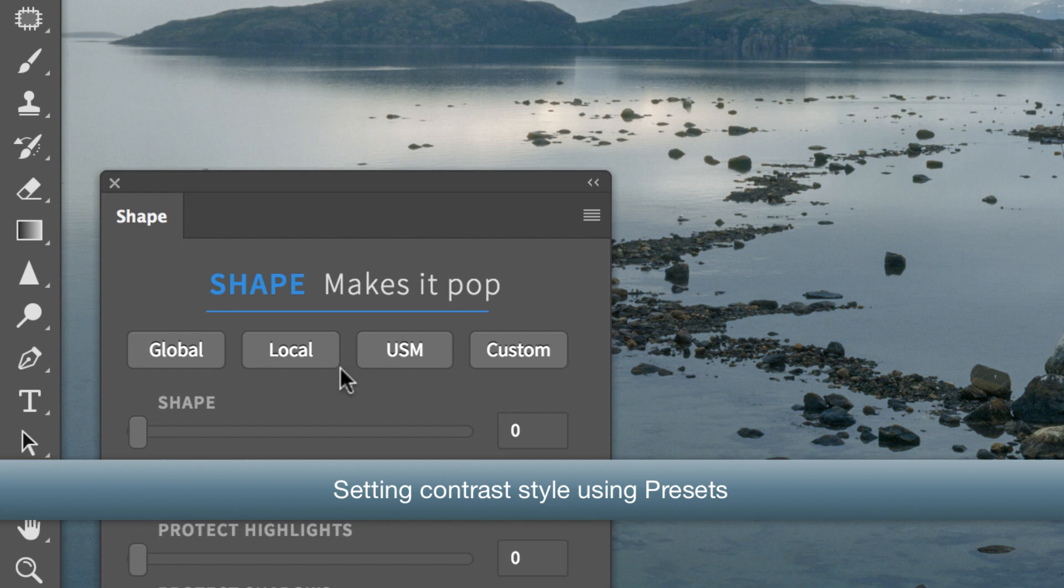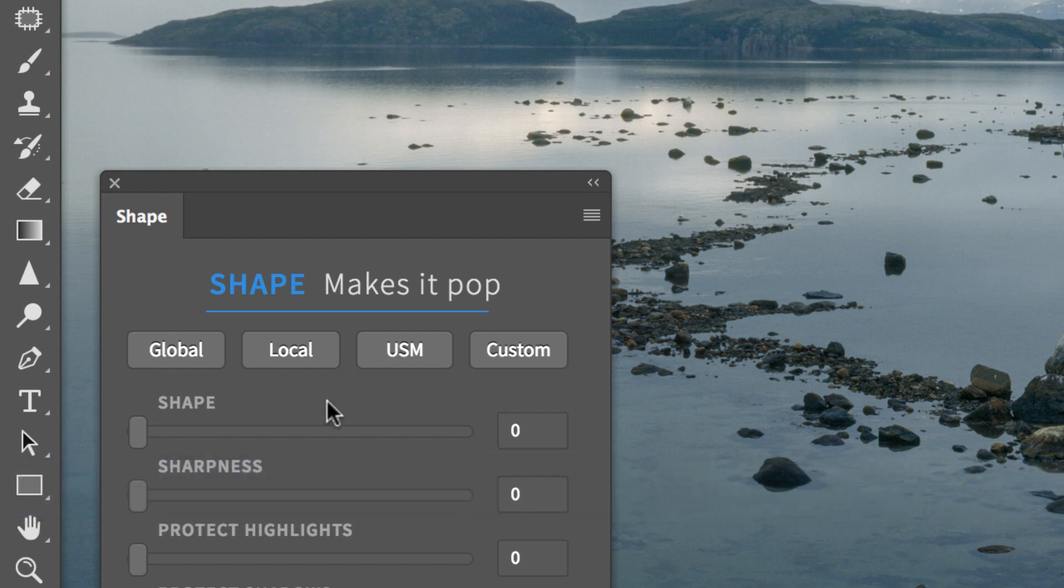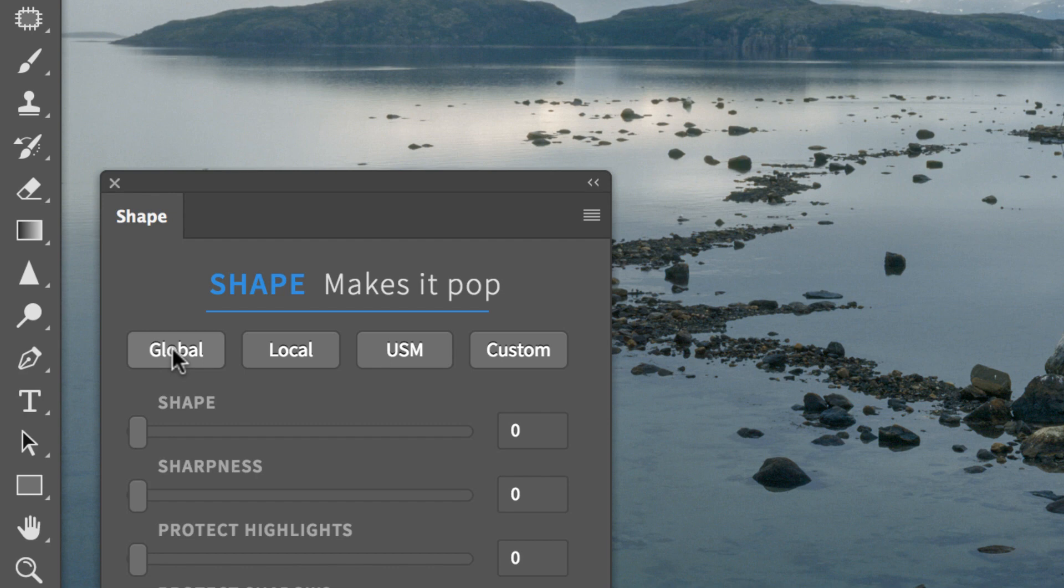Any preset uses a different combination of frequency ranges, shadow and highlight protection, and color boost. Global provides a prevalent global contrast look.